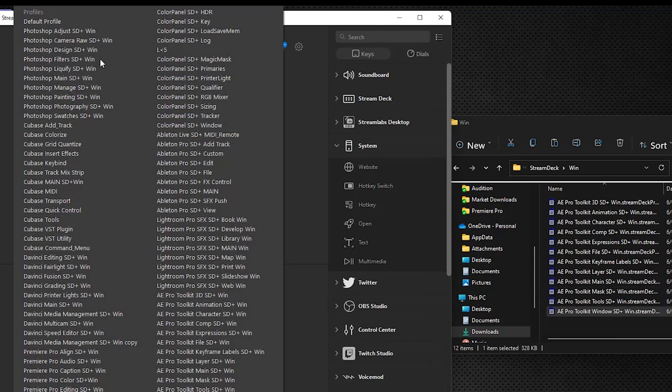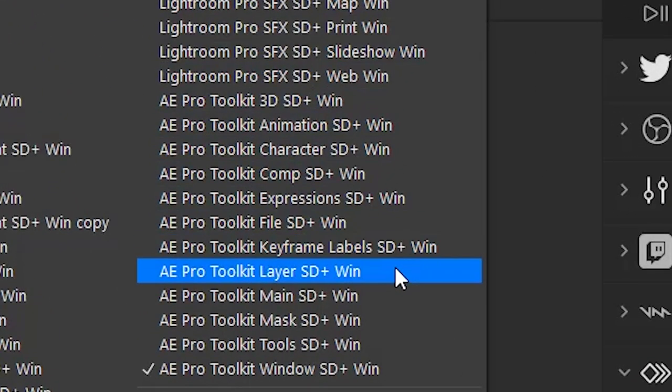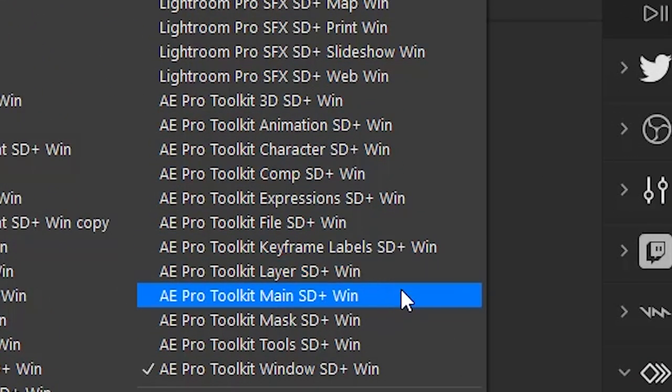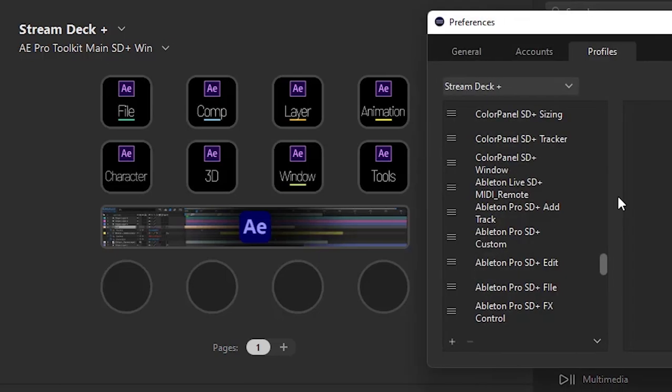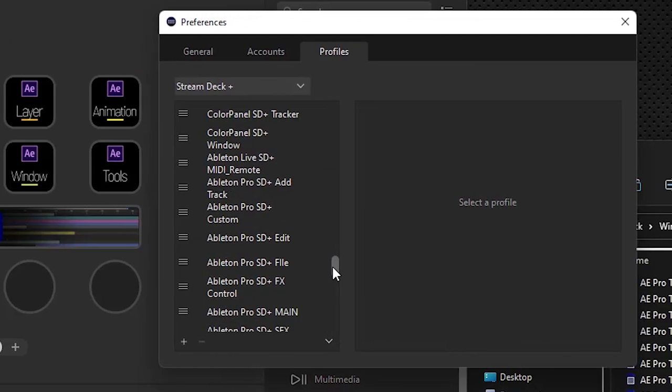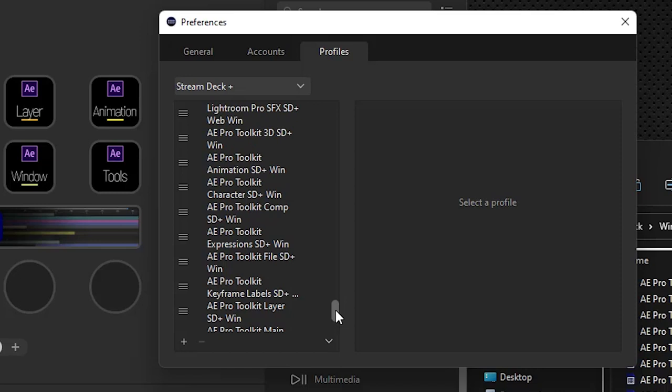So we're going to navigate to the AE Pro Toolkit main SD Plus folder. This is the main folder we want to launch when After Effects is selected or launched. So we're going to go into the preferences here. I want to make sure that we've got all of them loaded here. There are 12, so make sure that you count 12 that are loaded in case something didn't double-click correctly.